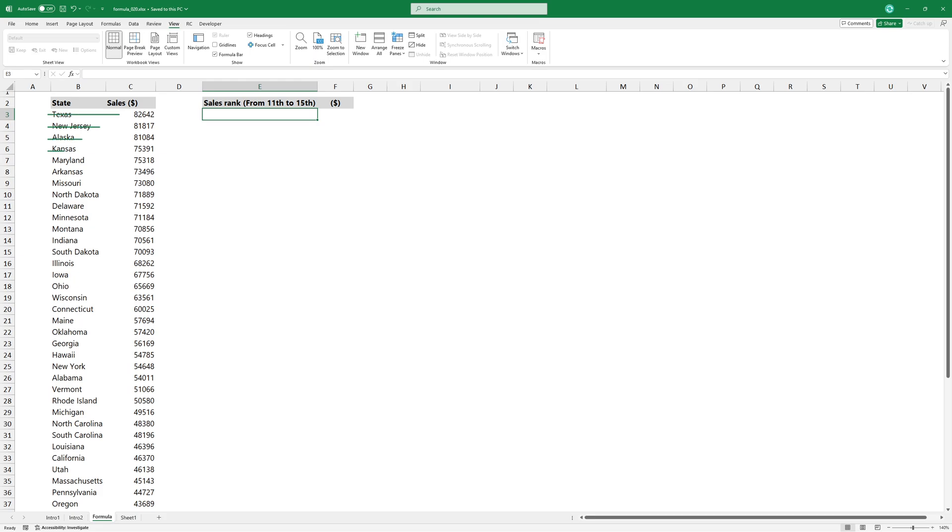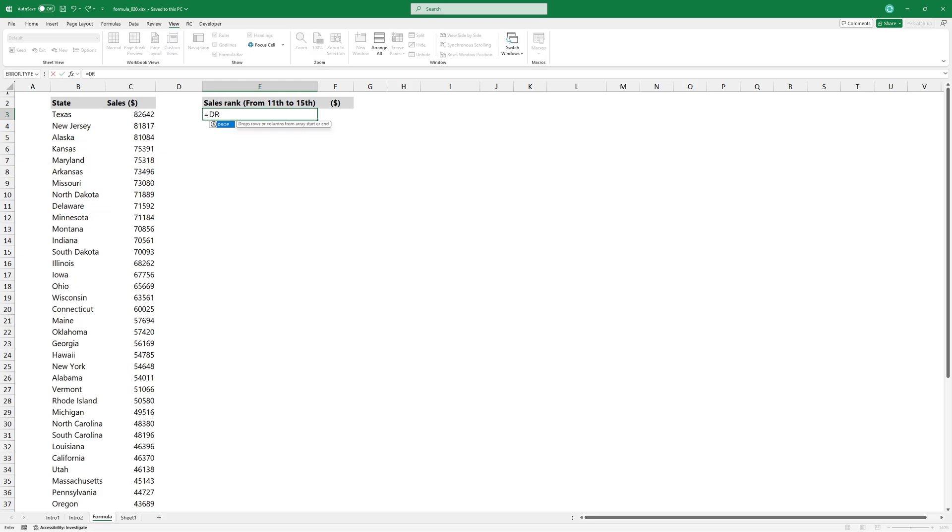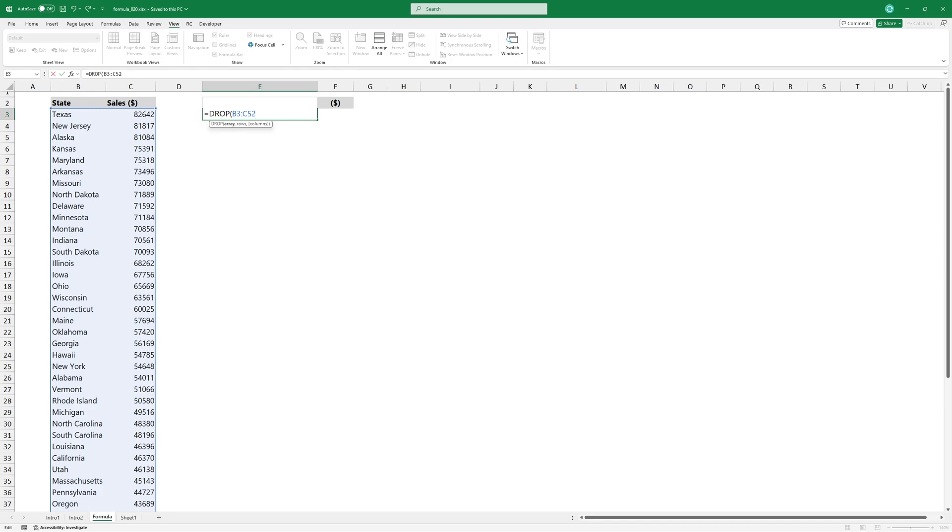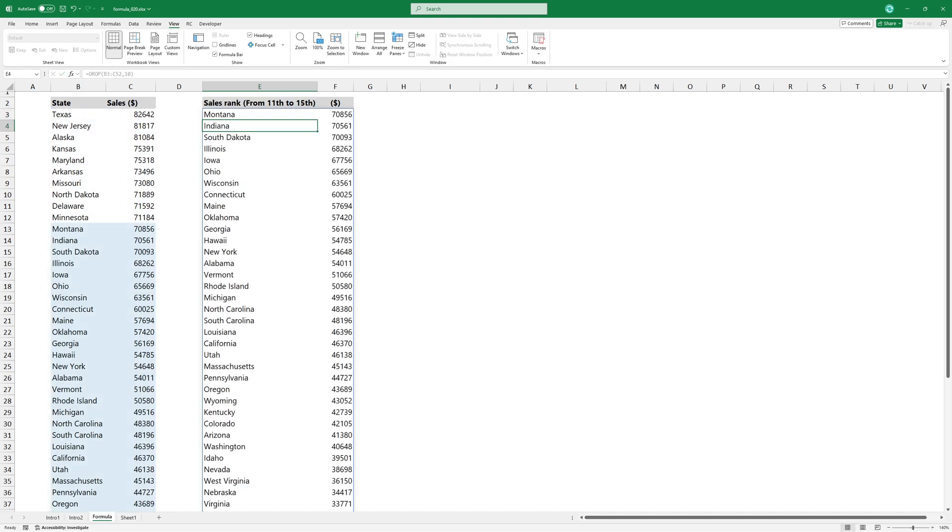We don't need the first 10 items on the list, so cut them off. If you need to get rid of extra rows or columns, the DROP function makes it easy. Specify the range and the numeric value we want to use. Use 10 to remove the first 10 records. The data now begins at position 11.